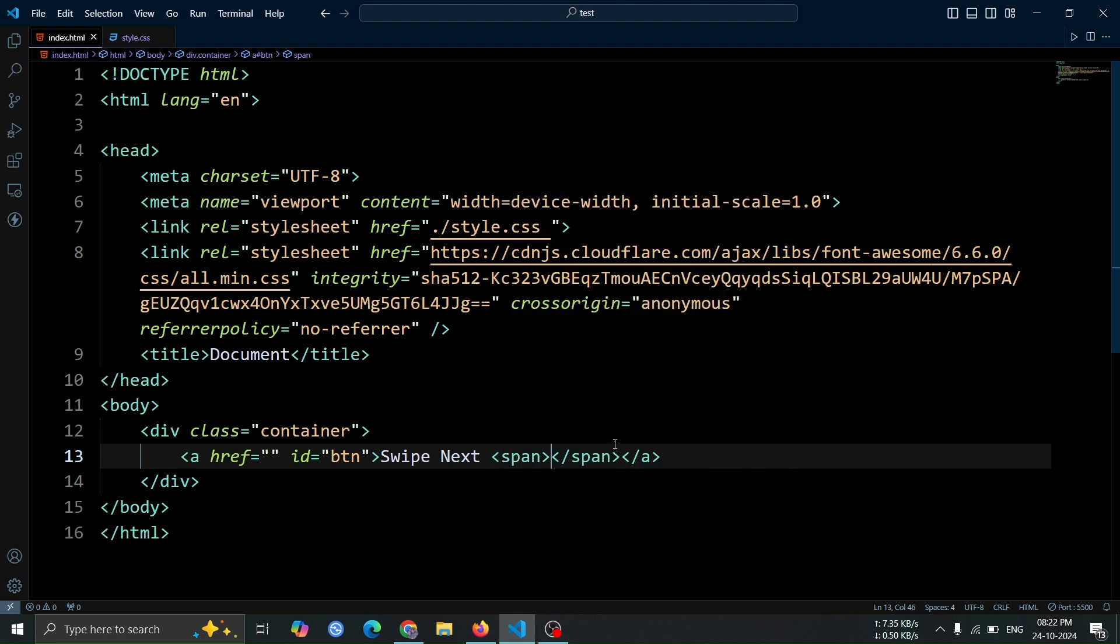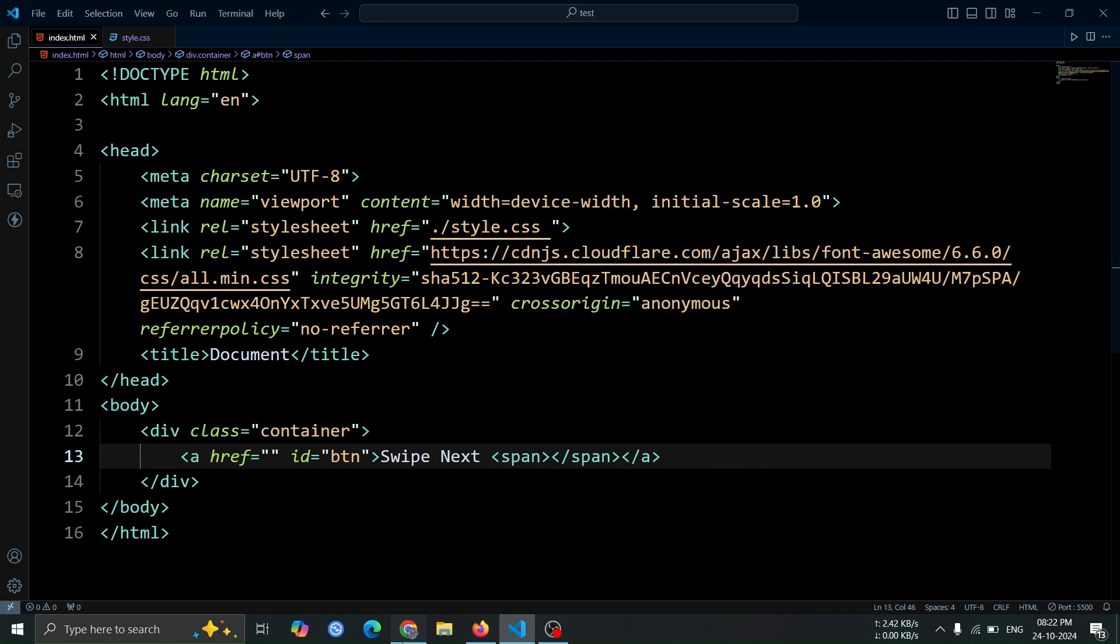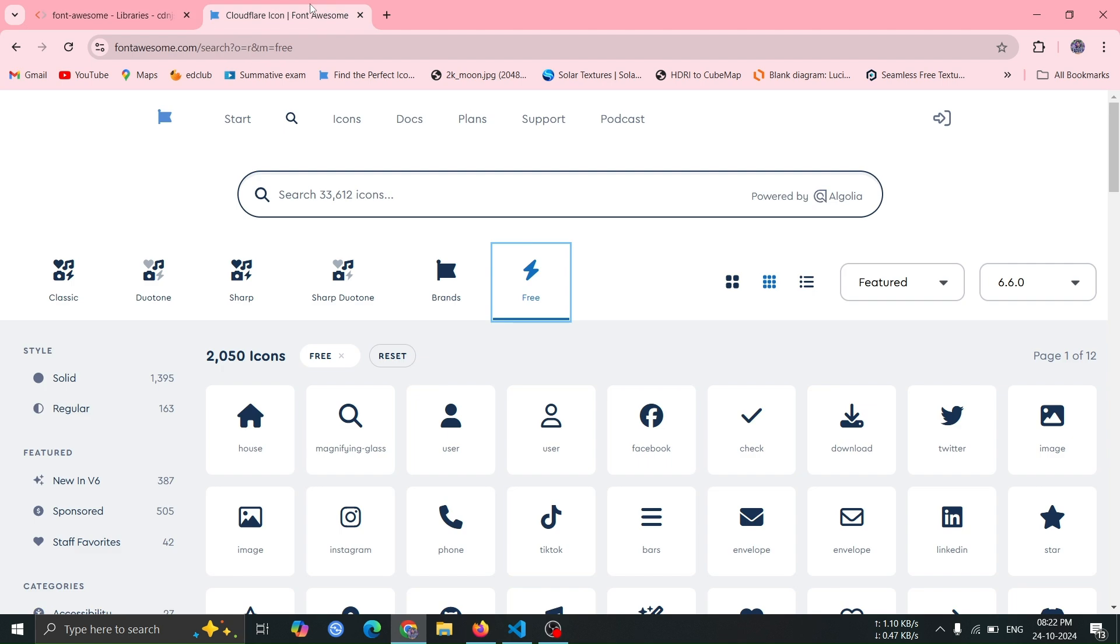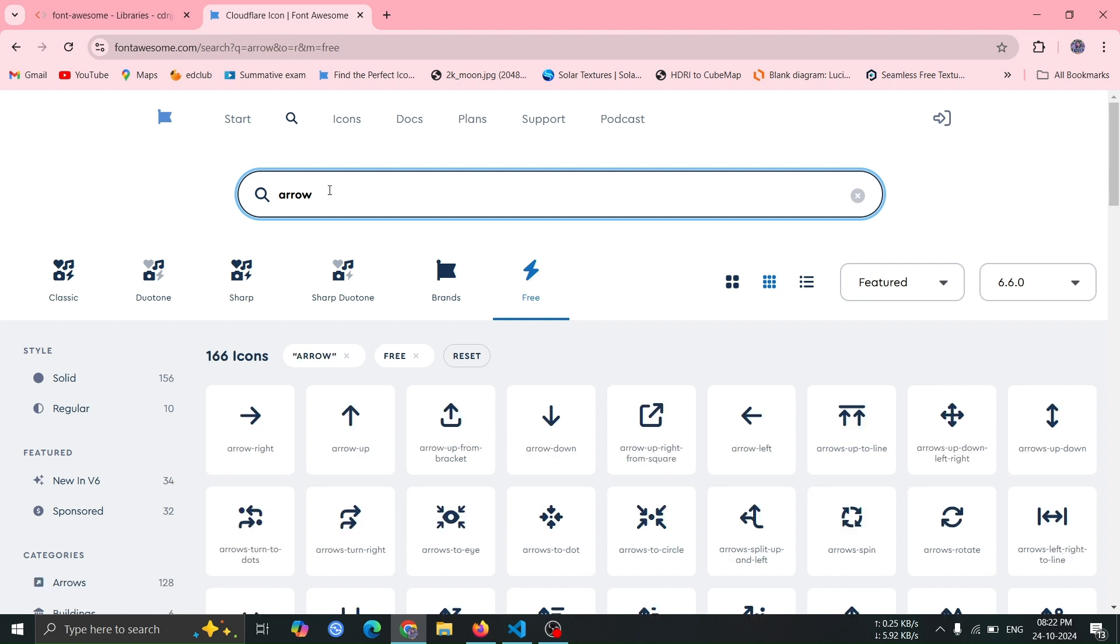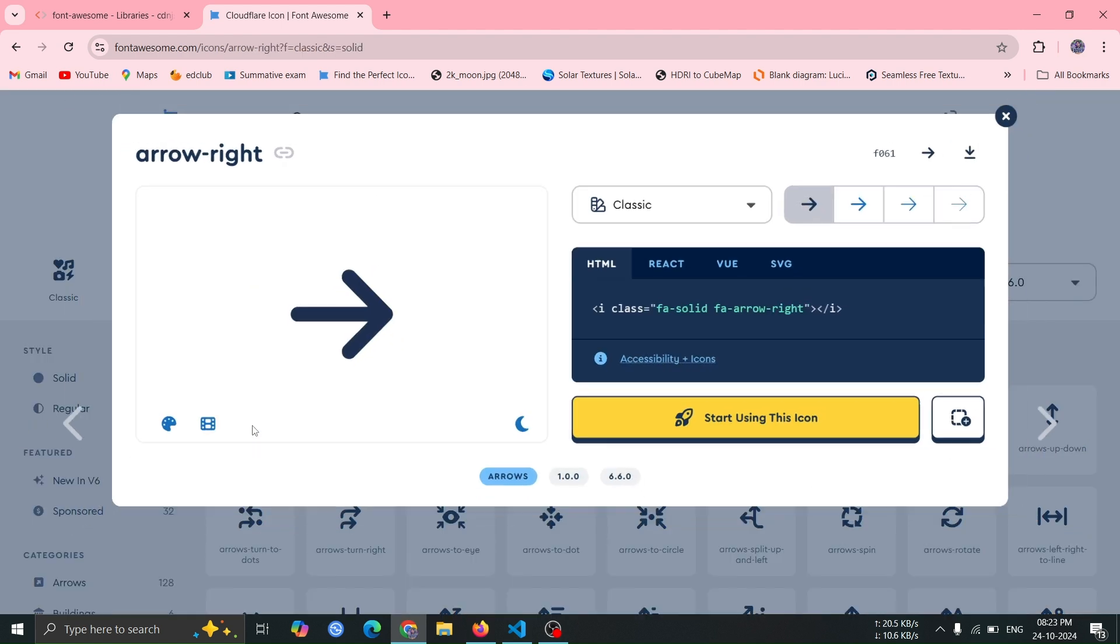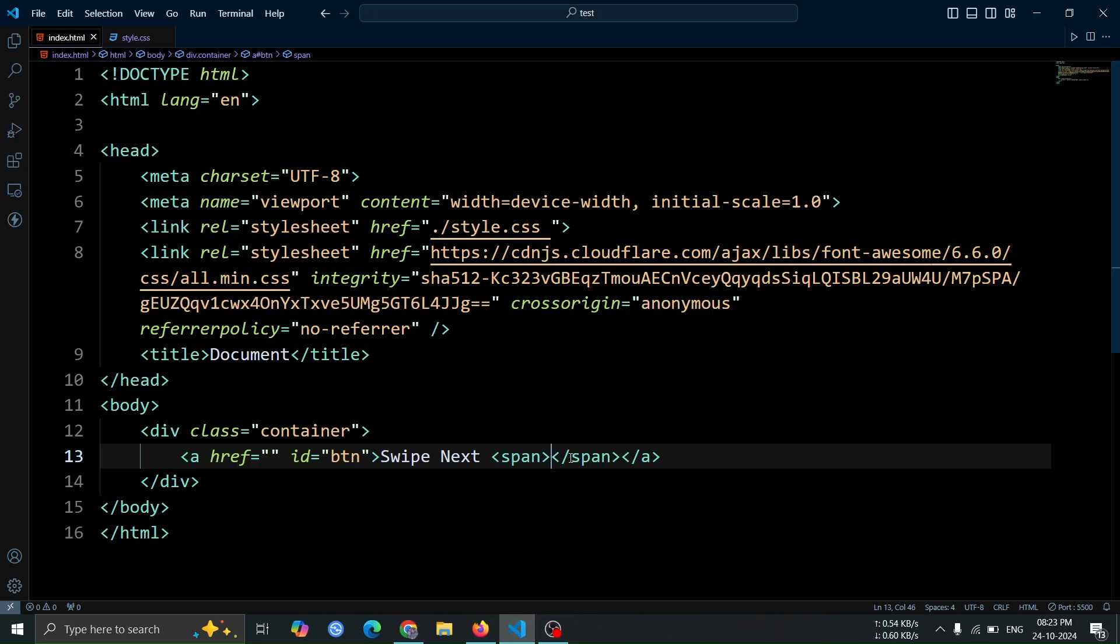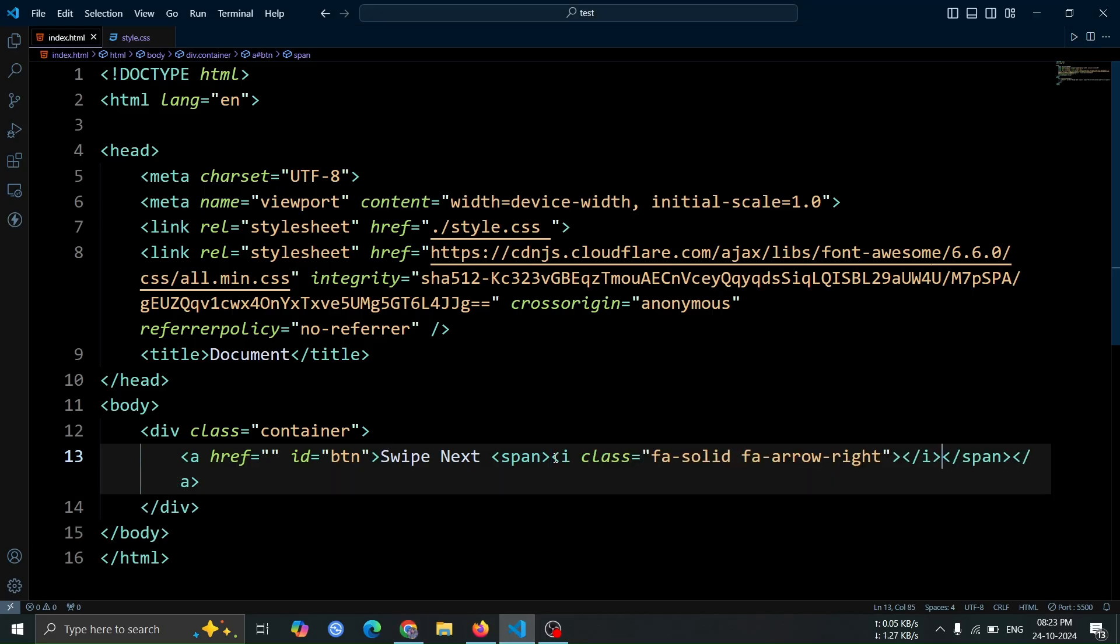Next, visit the Font Awesome website. I'll include the link to this site in the video description. Once there, search for arrow and select the first arrow icon that appears. Click on the i tag to copy the HTML code and paste it inside the span tag you created earlier.